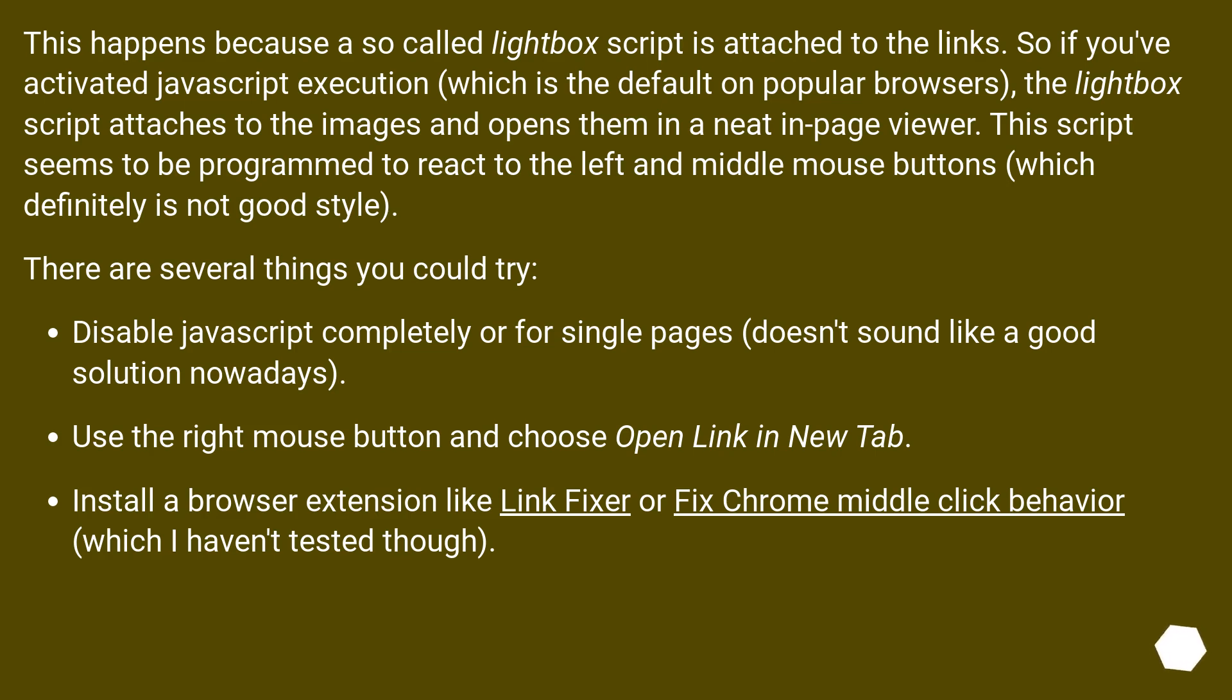Install a browser extension like LinkFixer or FixChrome middle click behavior, which I haven't tested though.